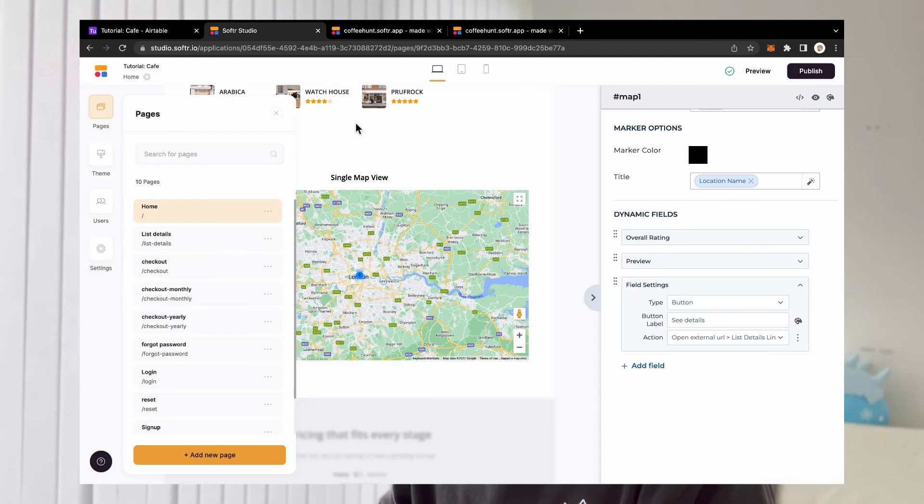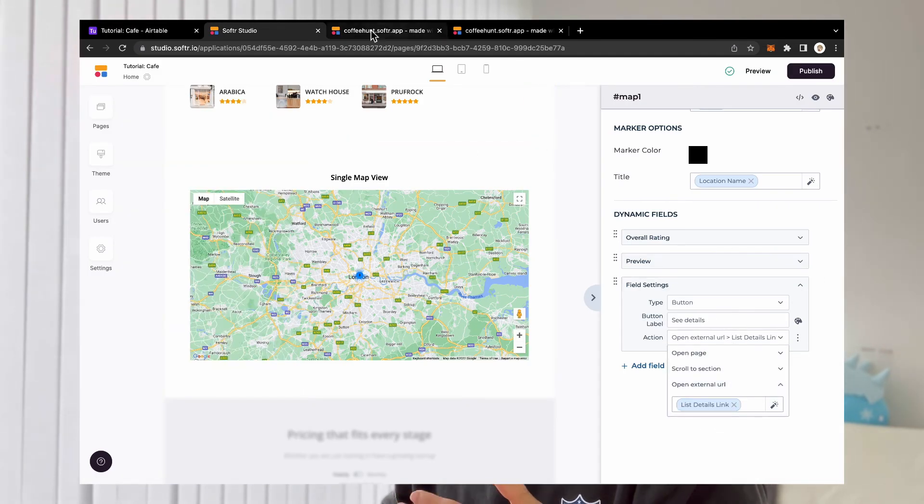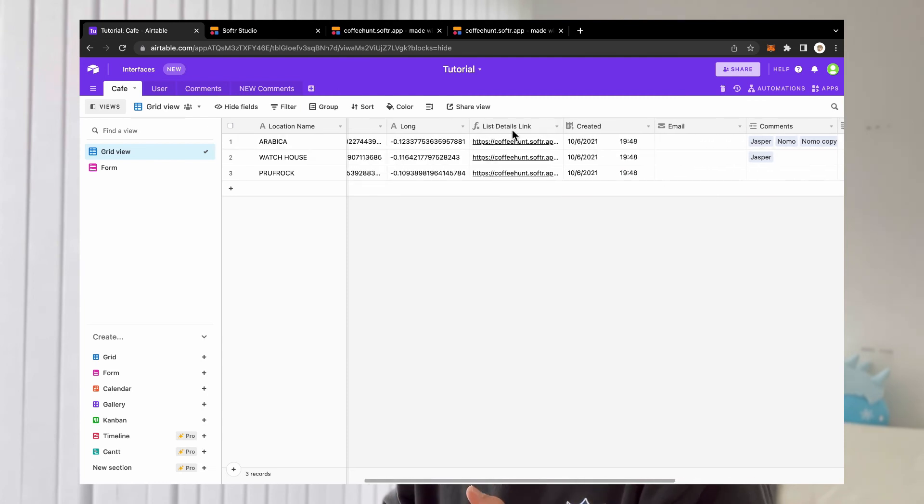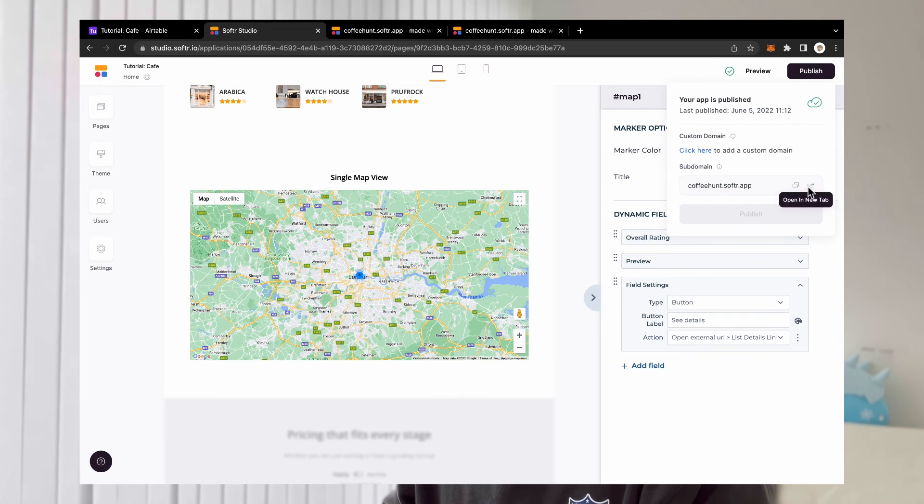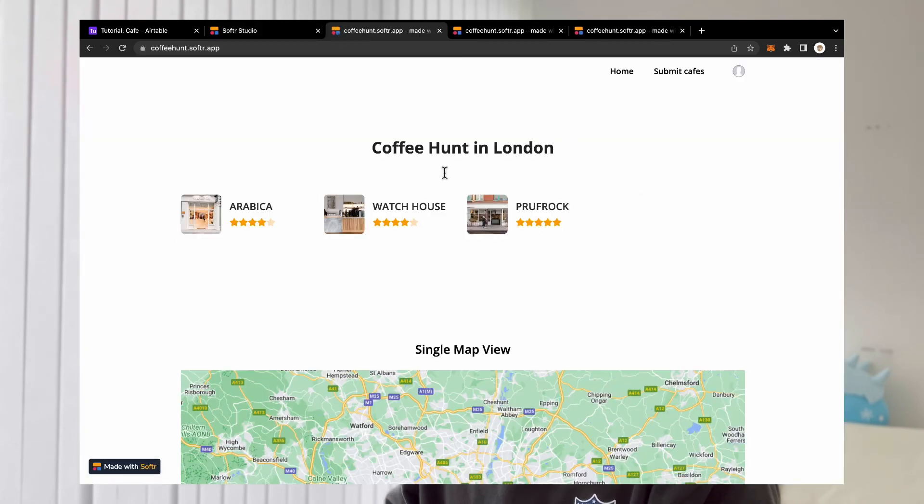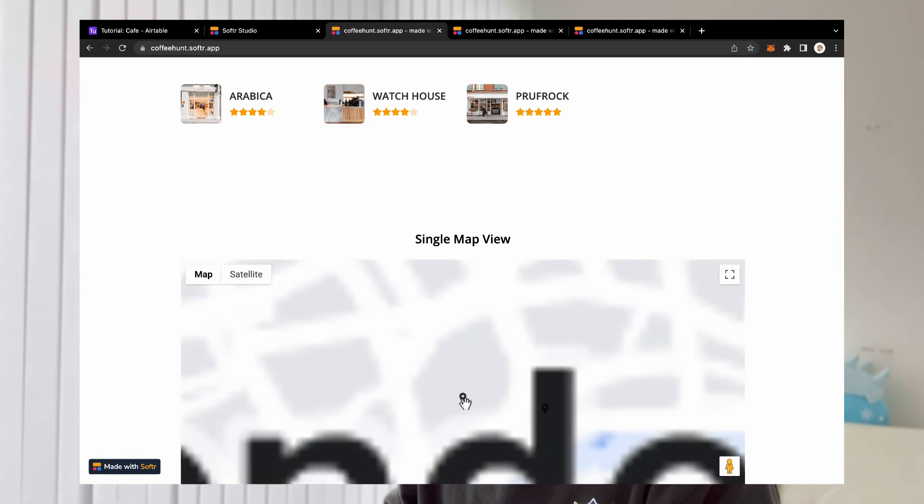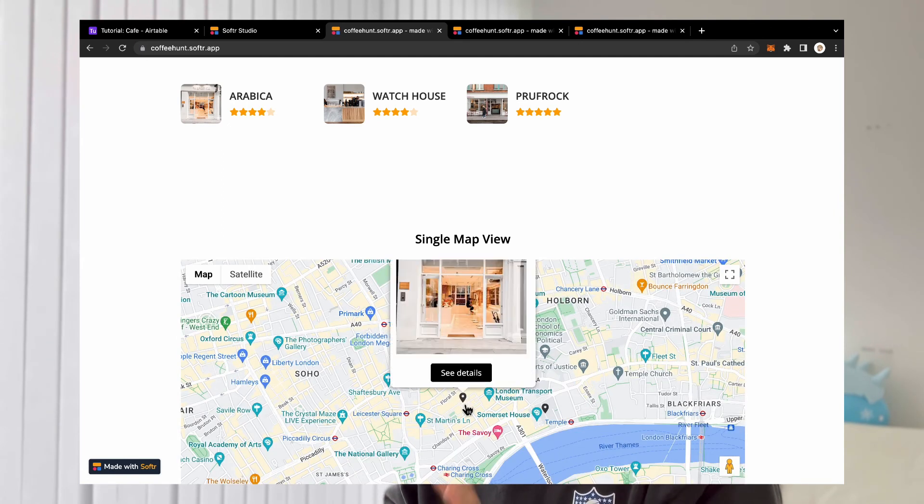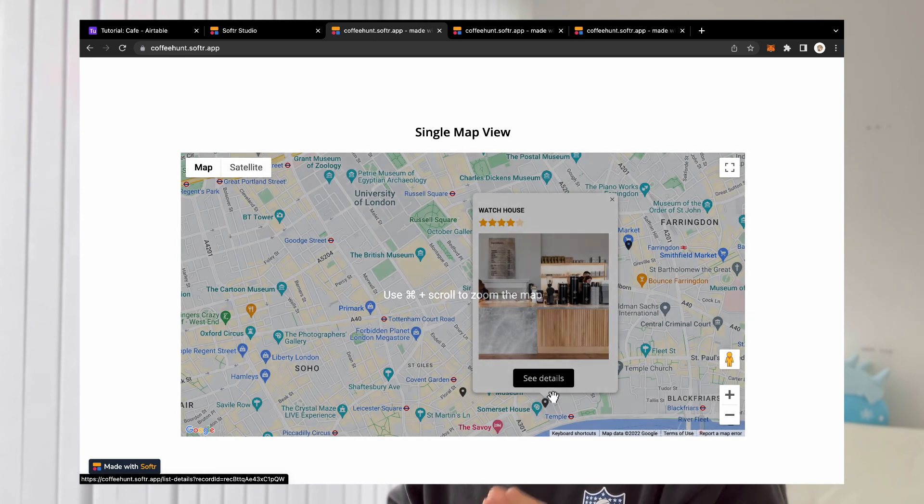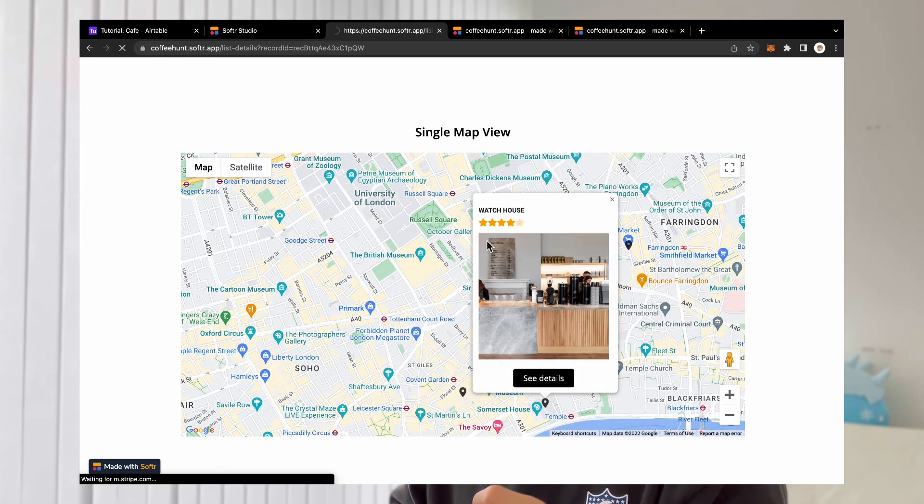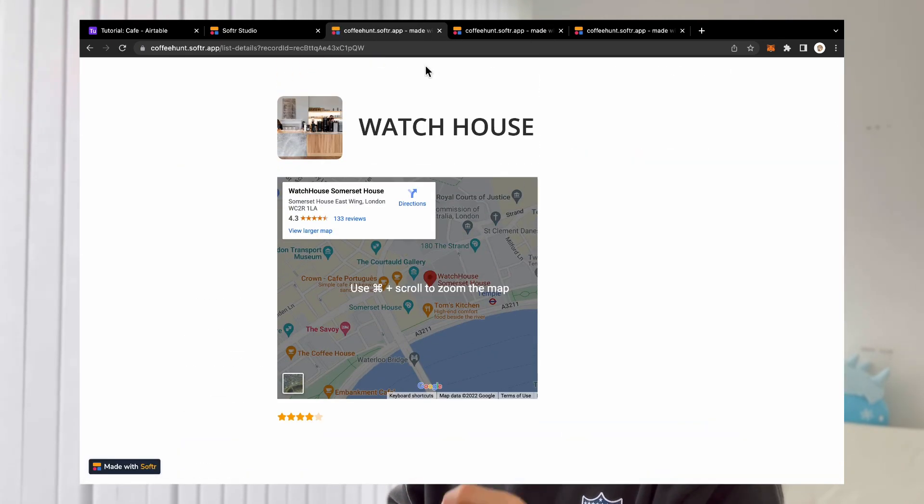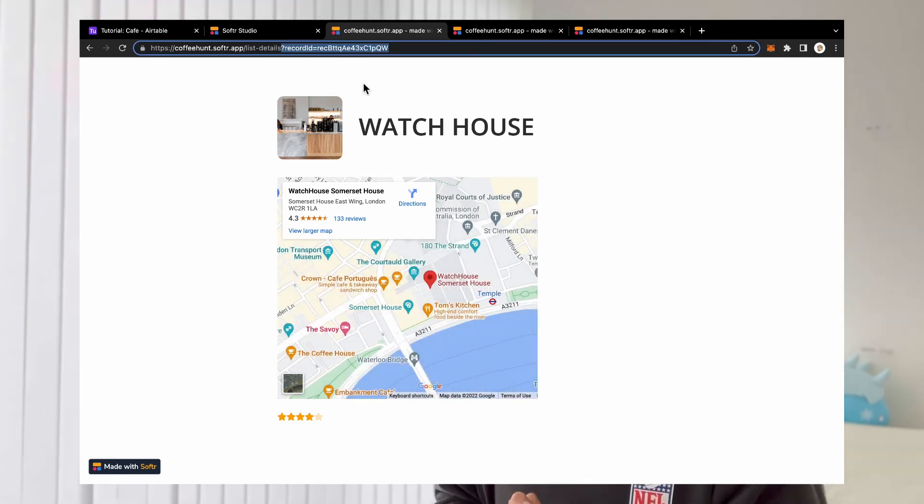With that set up, now we go into our button settings, we make sure that it opens the external URL, and then we'll hook it up to this list details link field that we just set up. And now if we publish, we go into preview, you can see that when we click on the pin, and then we click on see details, the URL is set up correctly. Now it's basically functioning as if you just clicked on a list item from a list block, and then you go into the list details page.